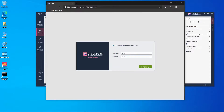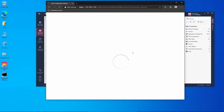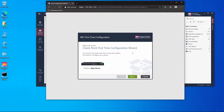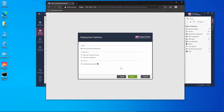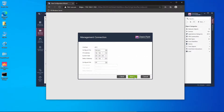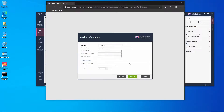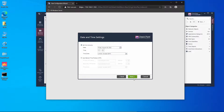At this stage I only installed the Gaia operating system and we're going to complete the first-time configuration wizard now. I'll press next, continue the installation, leave the interface IP details as default, and set the unique hostname.